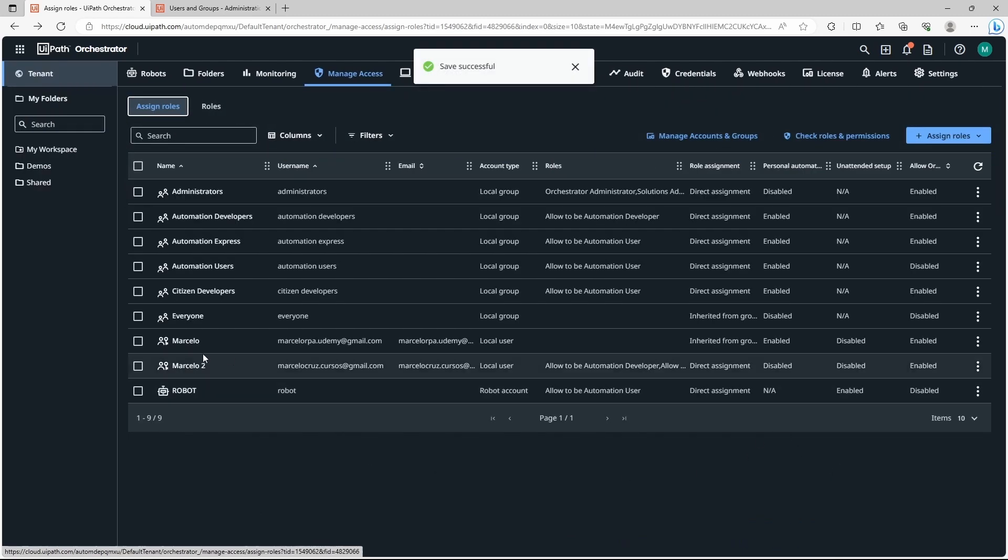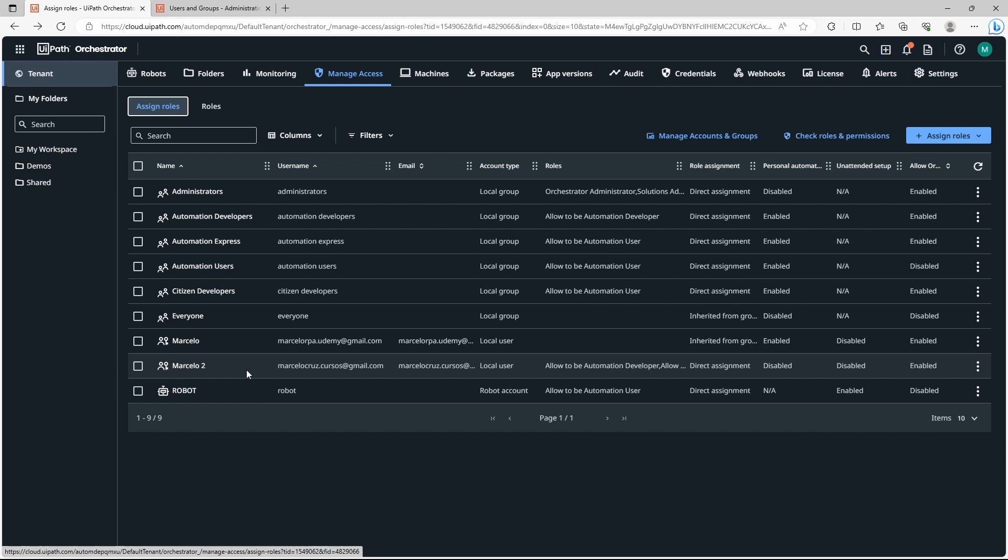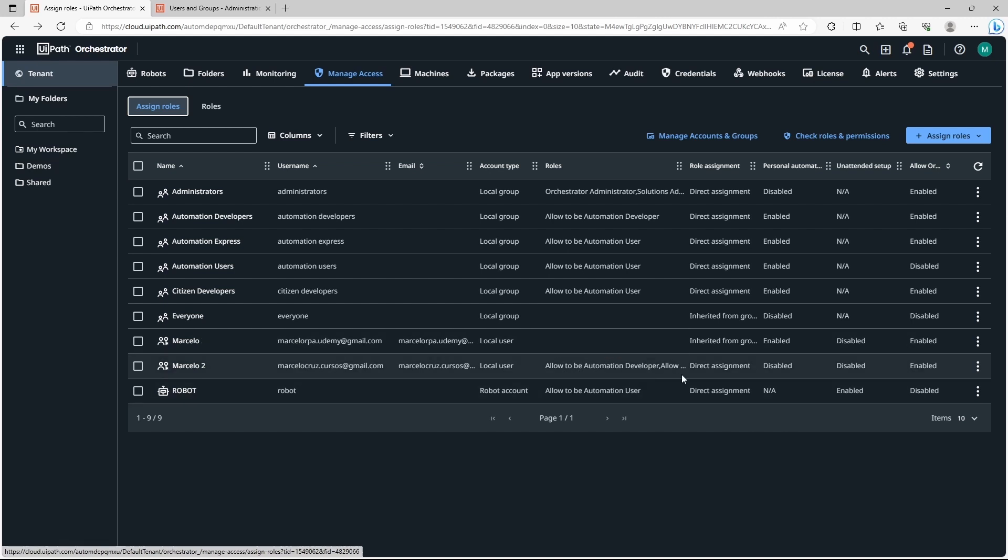As we can see we have added a new user successfully. First we invited a user, accepted the invite from the user email, and now we have added a user to our tenant. It has already some roles: automation developer and automation publisher.